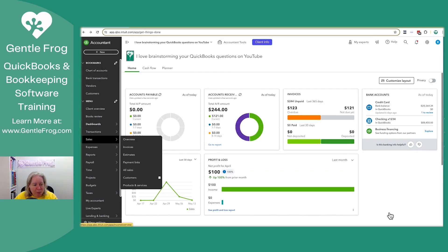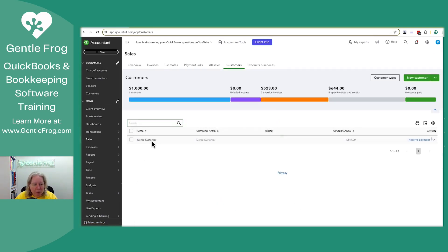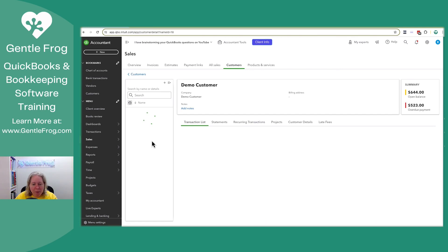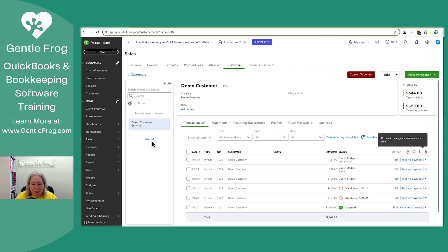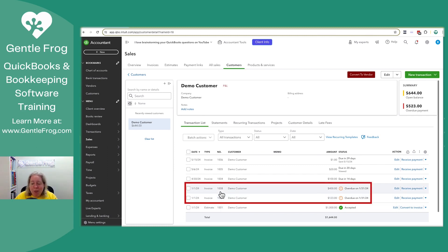So we'll go to the customer profile and then I'll let you go. So we'll go to demo customer and we can see what's happened here. We have this estimate, which is accepted. And then we have this invoice followed by this other invoice.